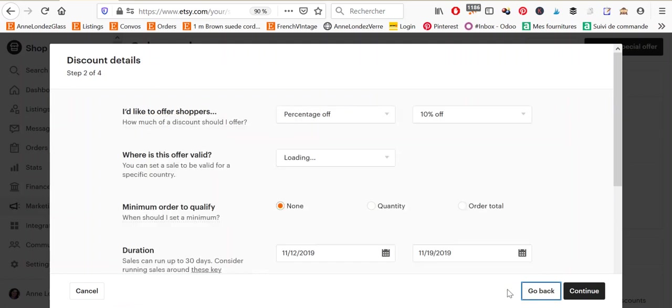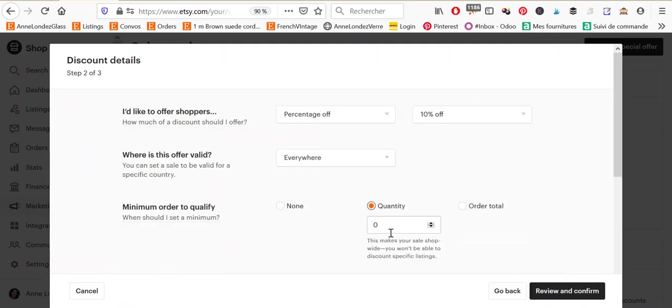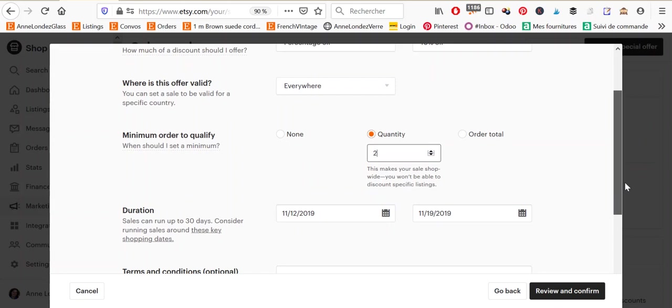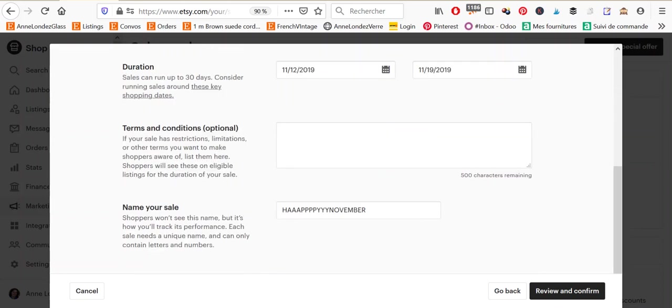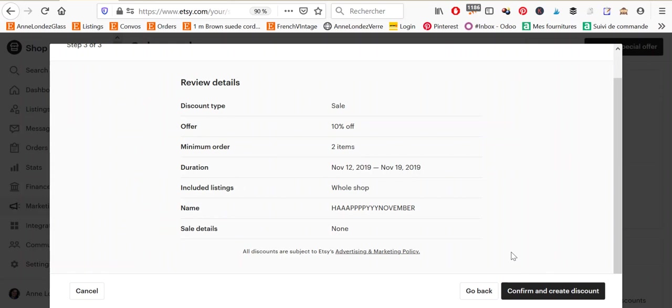If I go back and I choose quantity. So I want people to buy at least two items to benefit from the sale. Then you can see here that I go directly to review and confirm. I do not go through the selection of items because the sale applies to my whole shop. Okay.